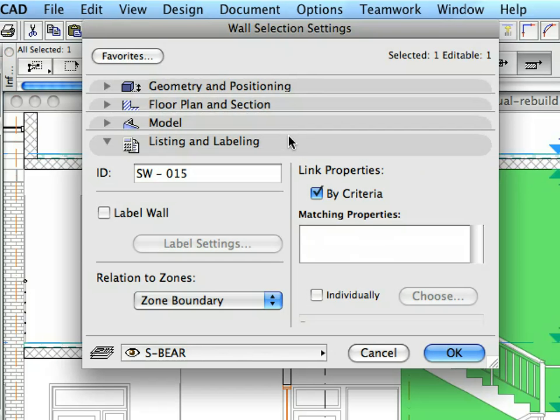Now, leave the Wall Settings Dialog by pressing Escape on your keyboard, or click the Cancel button in the Dialog.